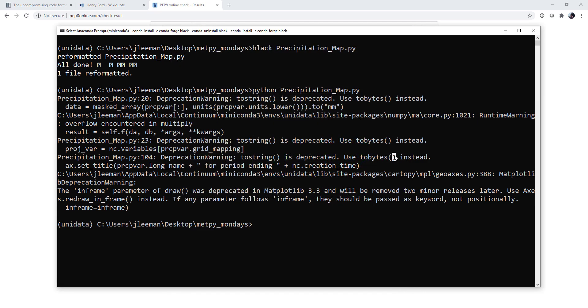All right, so Black is a really useful tool to take your piles of code and make them more readable and PEP8 compatible. I hope that you found this useful, and I'll see you on next week's MetPi Monday.